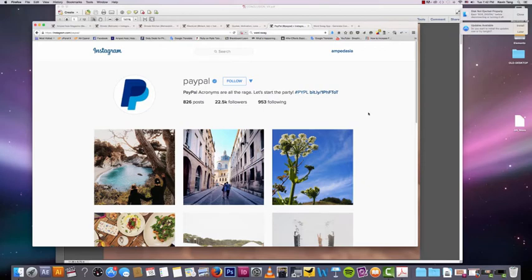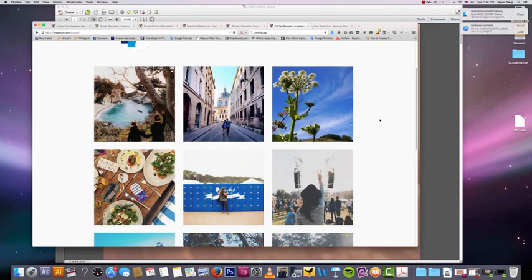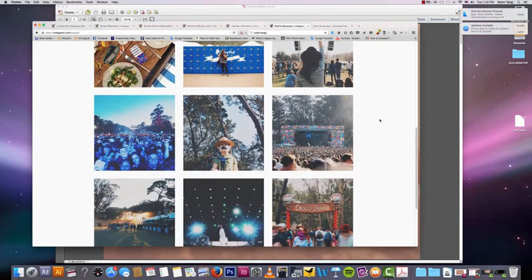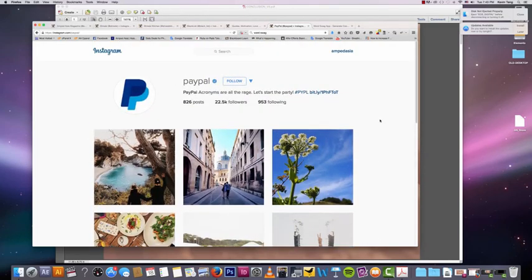But anyways, PayPal is an example of a company that would not do well on Instagram. Other examples would be something that is very technical, something that doesn't rely on pictures, like a data analytics company or something like that. So yeah, there you go. That's a good example of a company that is not going to do well on Instagram.